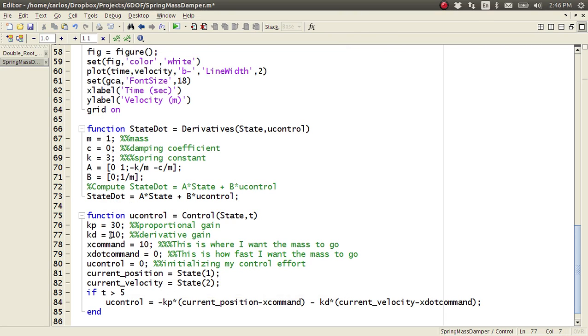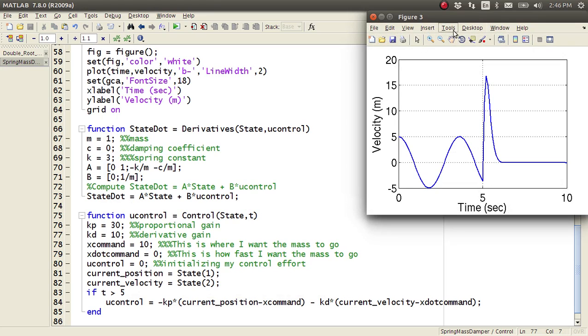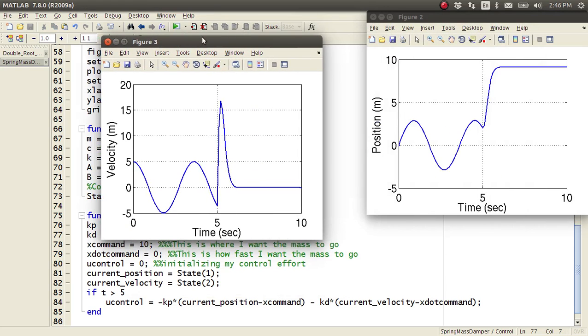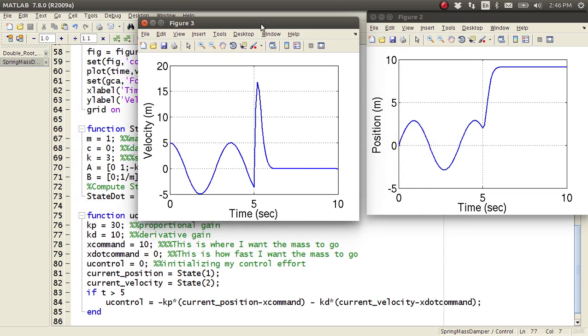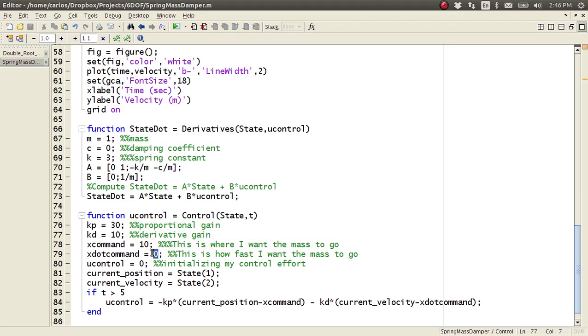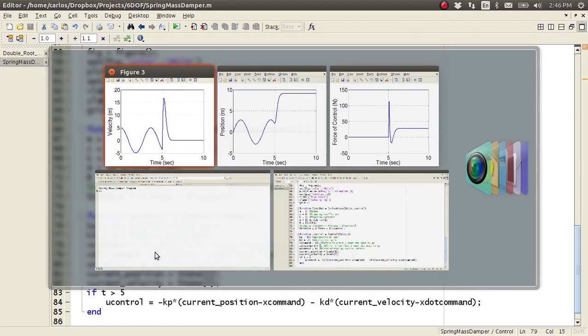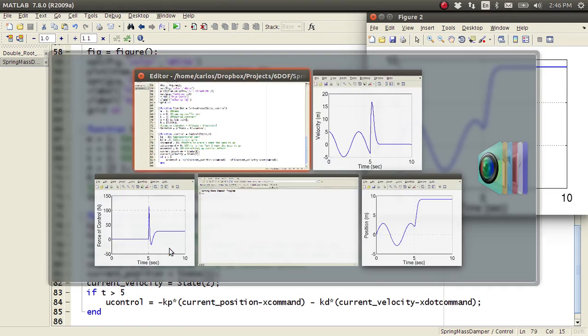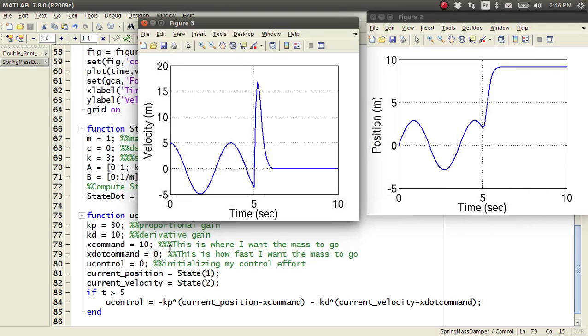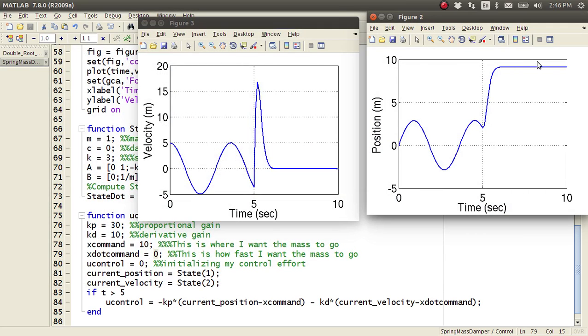So, if I make my derivative gain ten, and I come back in here, now I've penalized the velocity, and now the PD controller, the velocity initially ramps up, but then it settles to zero. And that's because I made my x dot command zero. So, if we go back to now position, position now, it doesn't oscillate anymore, and I actually settle out to here.